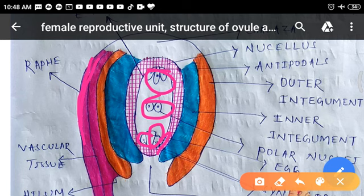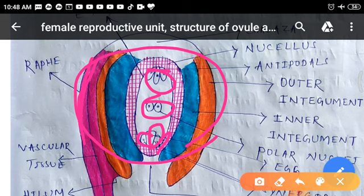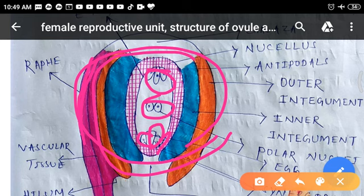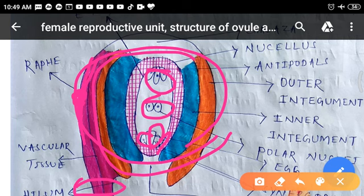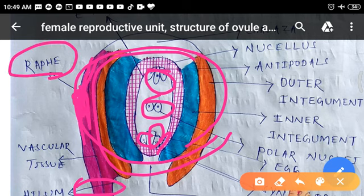Raphe is a ridge-like part of the ovule. If the funicle is attached to the main body of the ovule for some distance — that is, if the hilum is some distance from the placenta — then the point where the funicle and ovule are connected forms a ridge known as raphe.